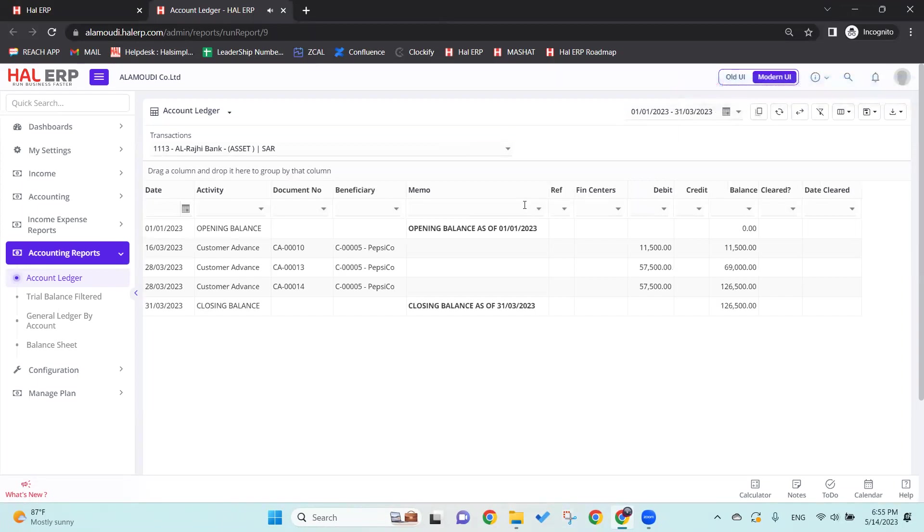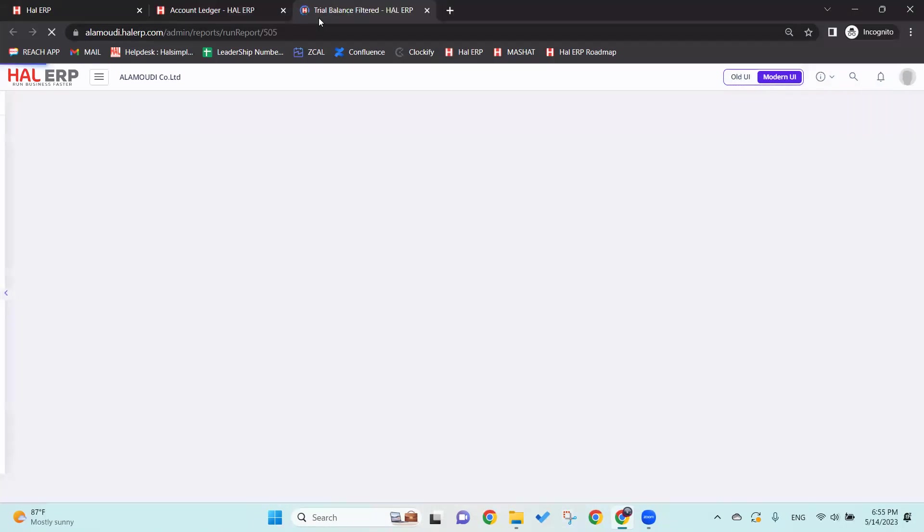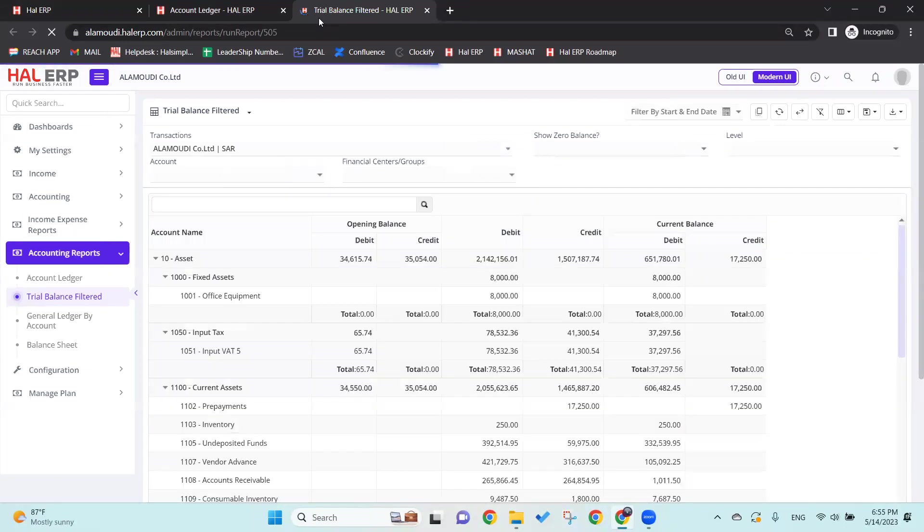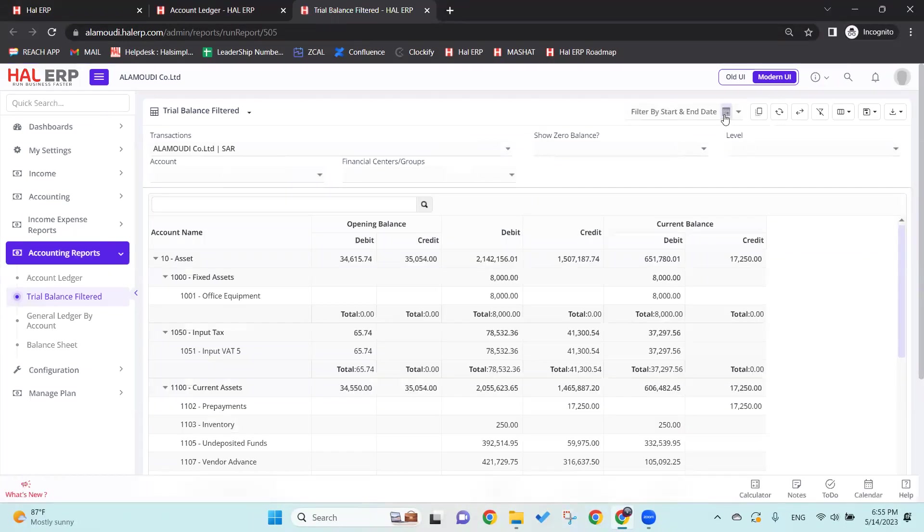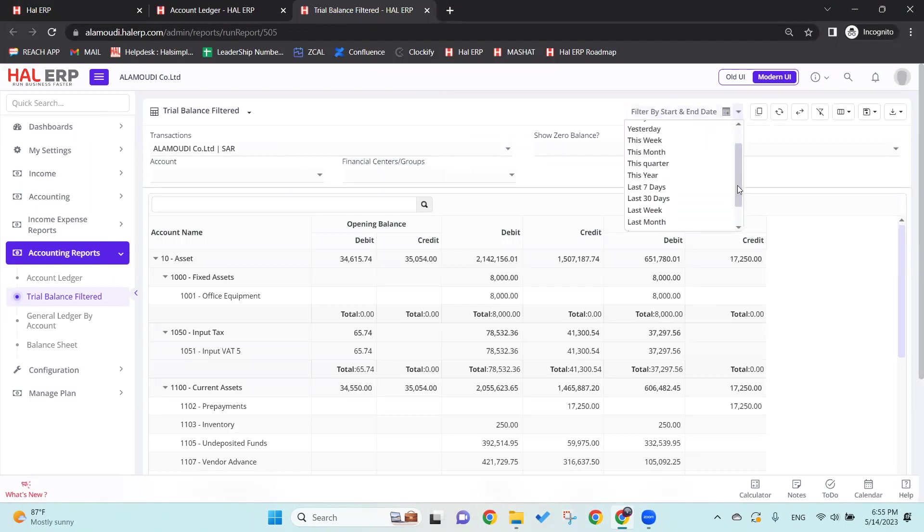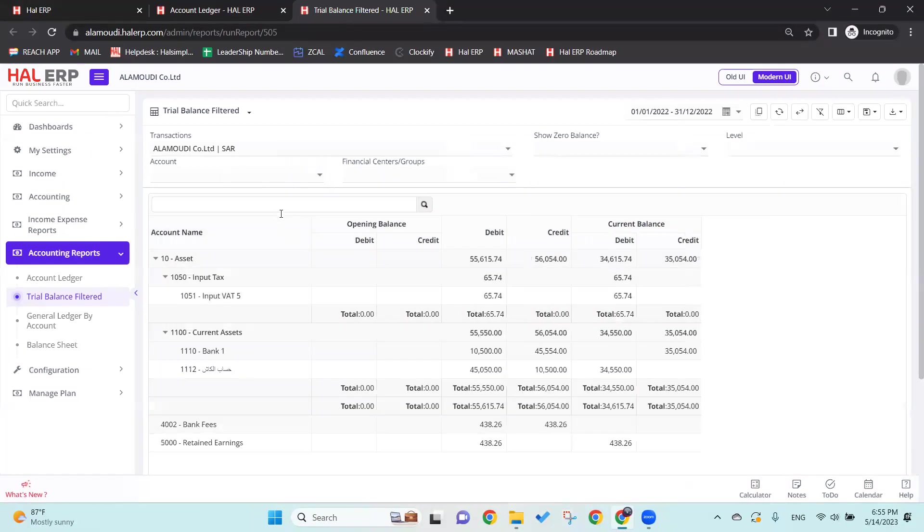Moving forward, we have the Trial Balance. From the name, it's a trial balance for the company. The same thing goes here - we can select the date as customized or filter with a fixed date. Let's say last year here. We can select or we can search for the account.